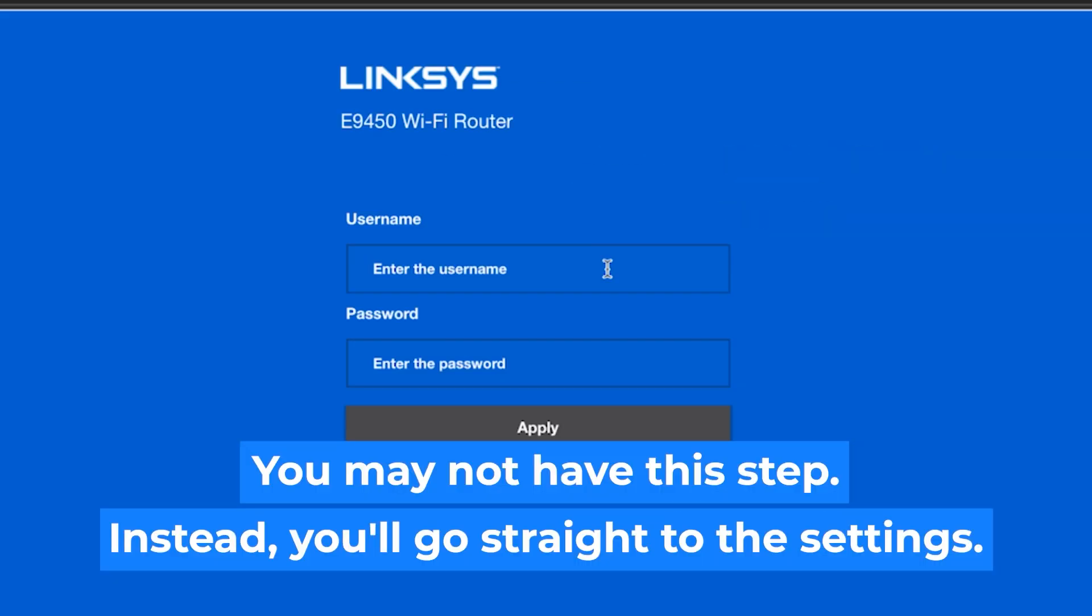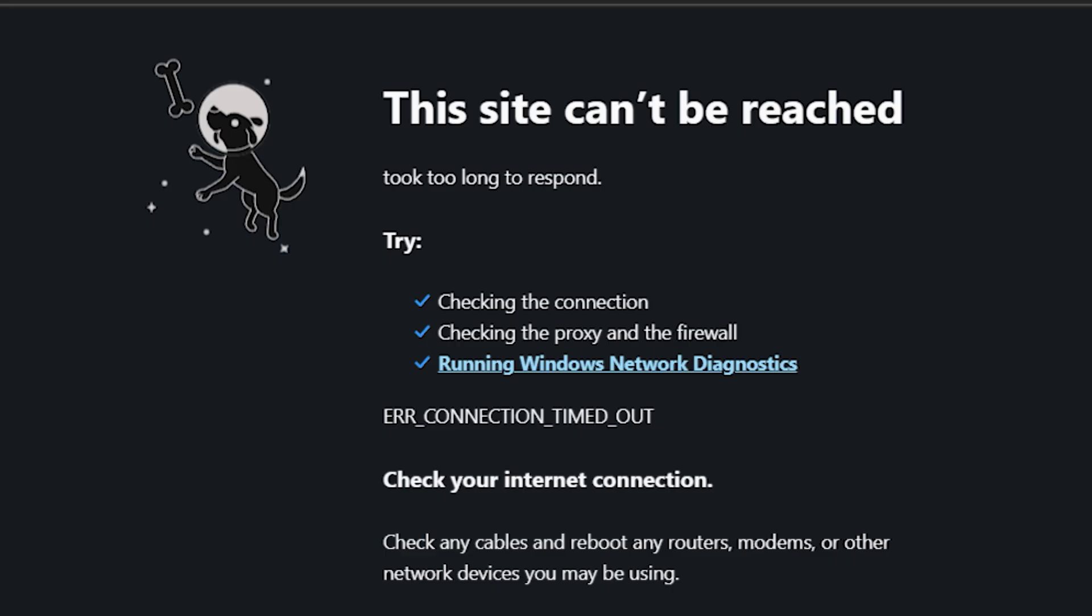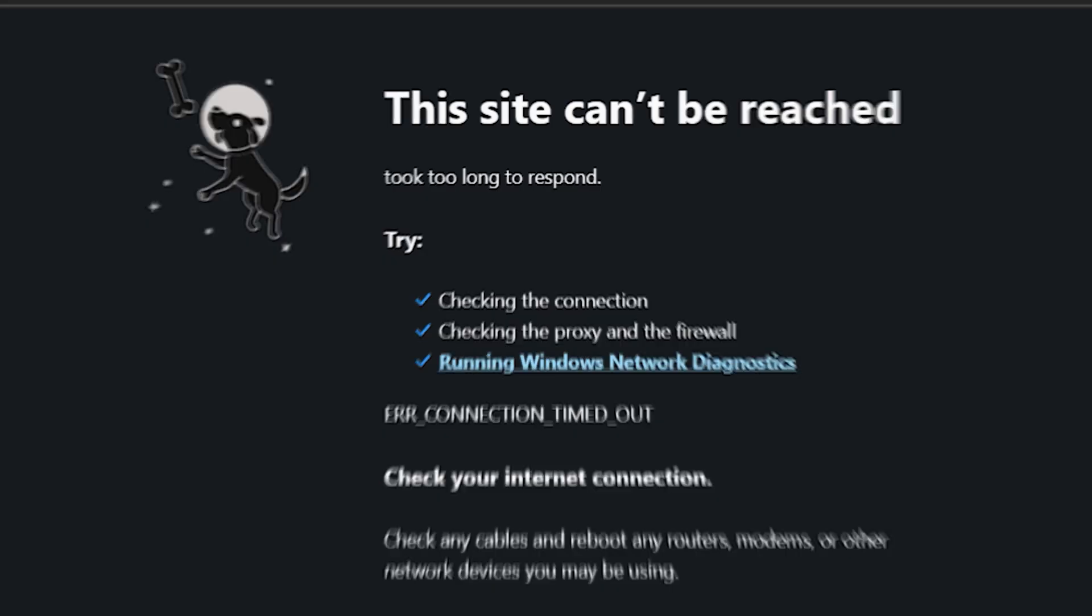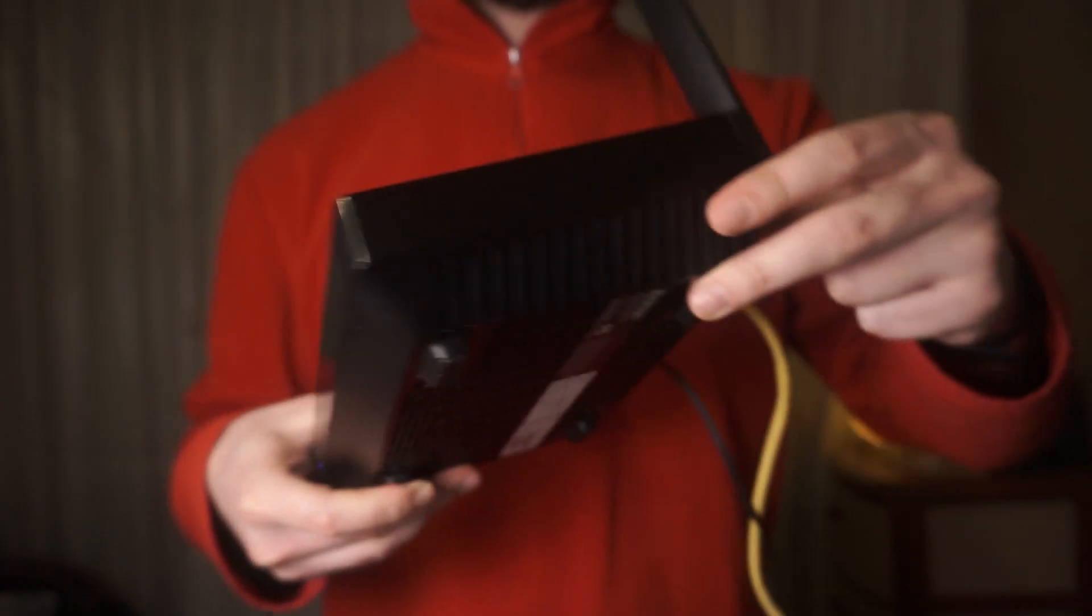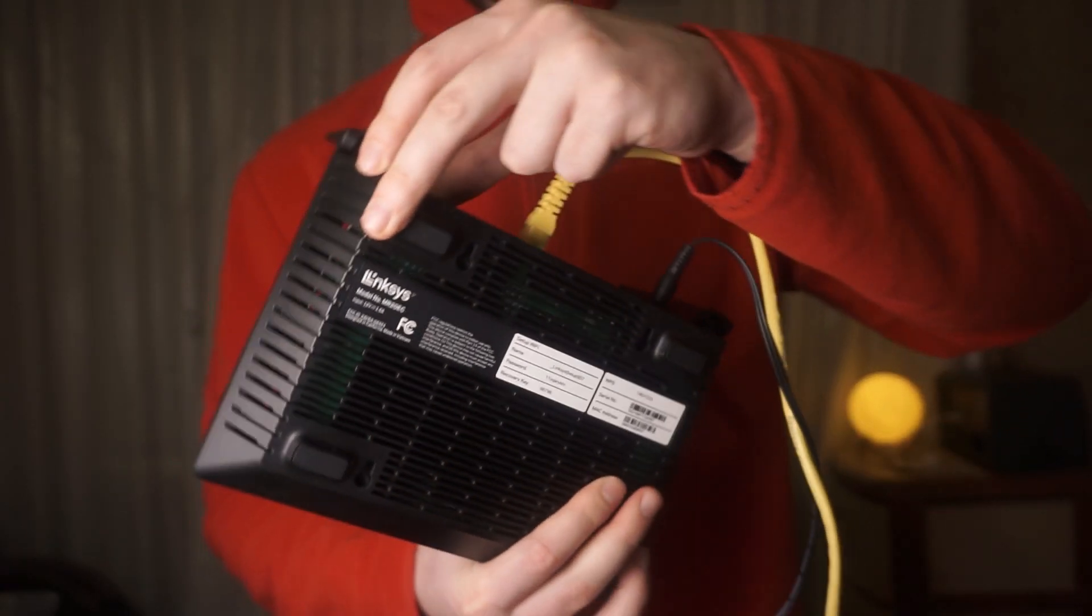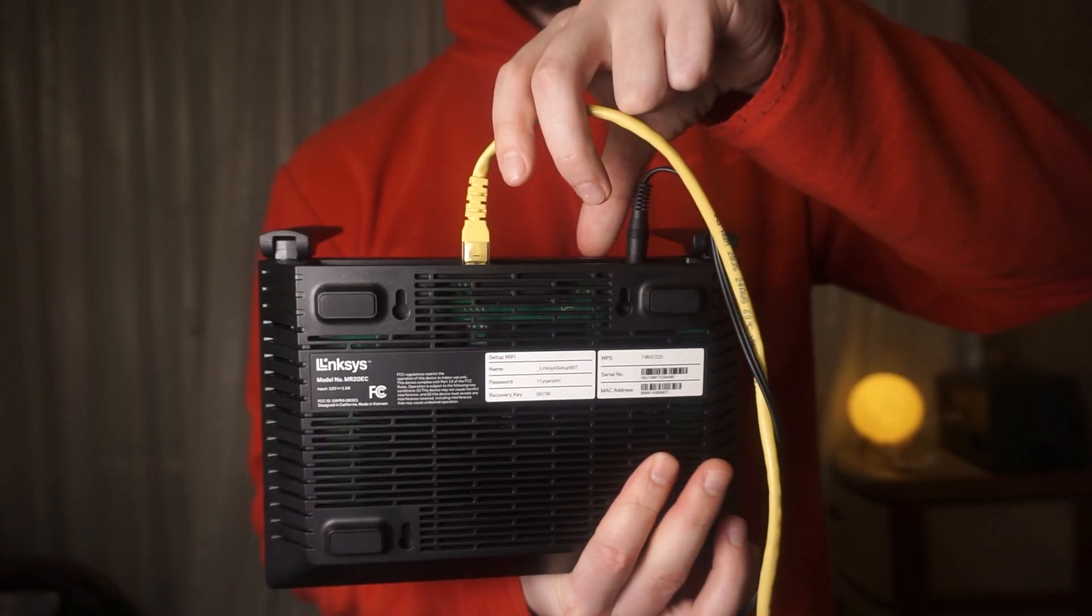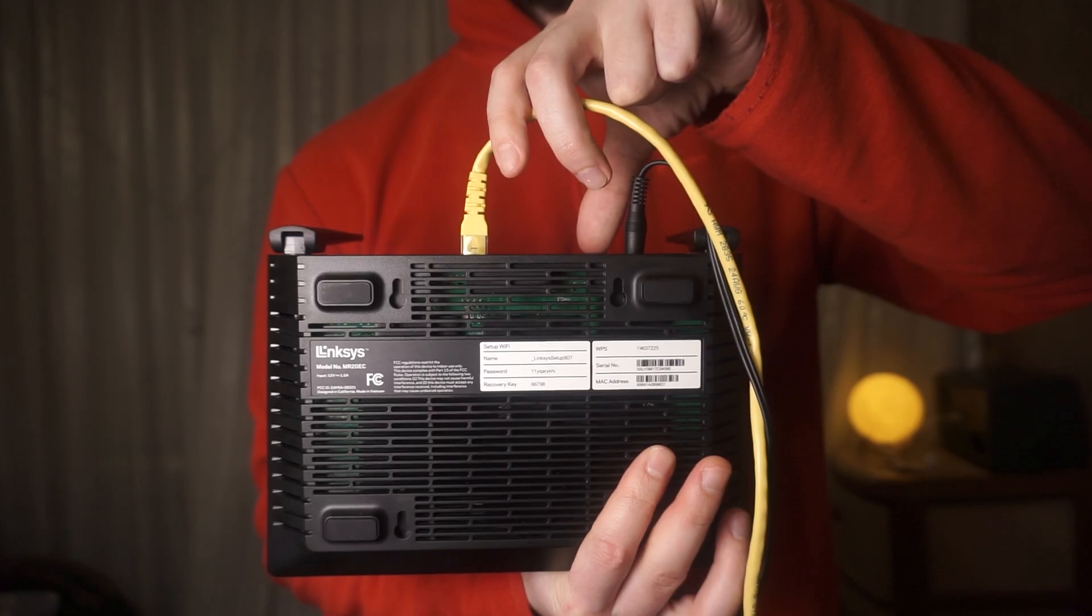At the beginning, you will see a form with a login and password. Usually it is admin and admin. If these credentials are wrong, then find the label on your router. The credentials are often printed on the bottom of the device.